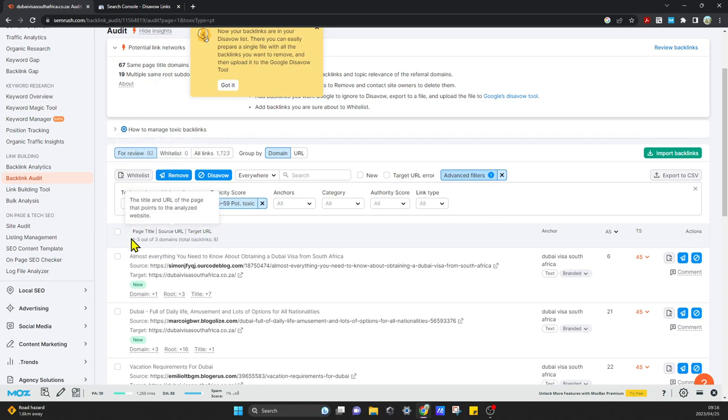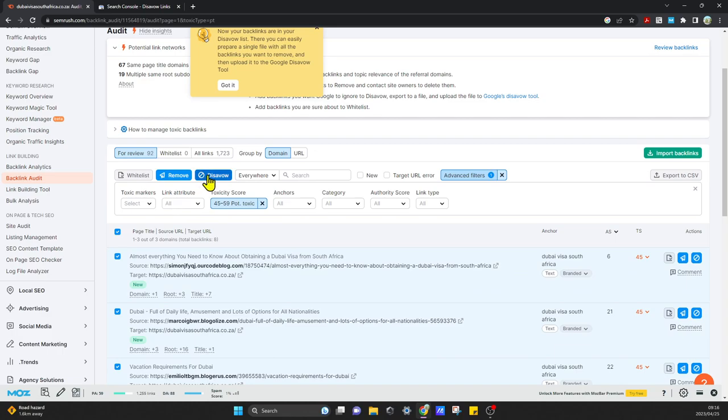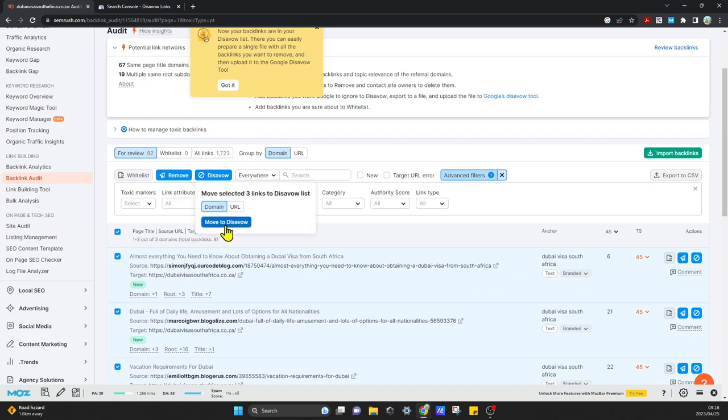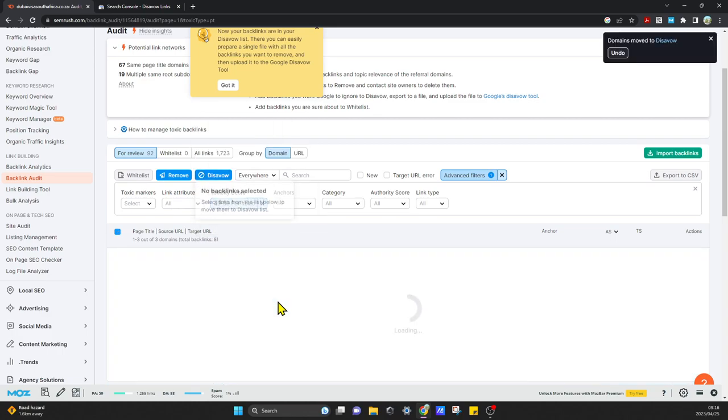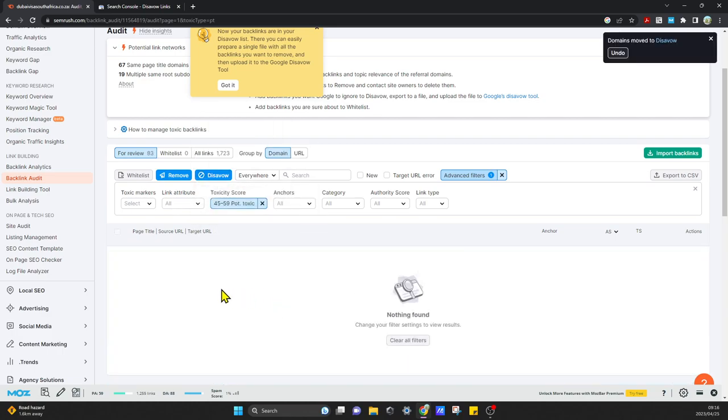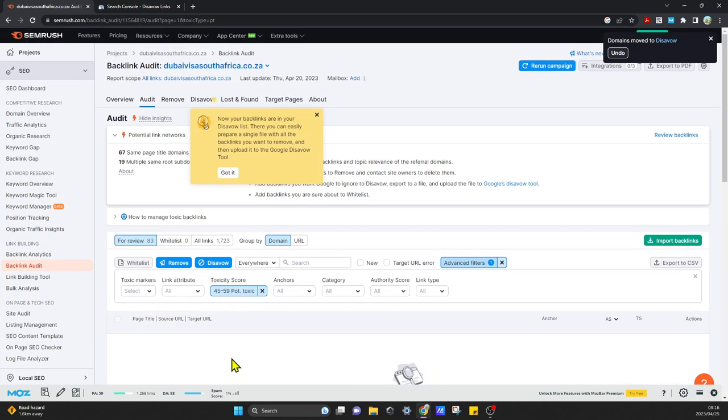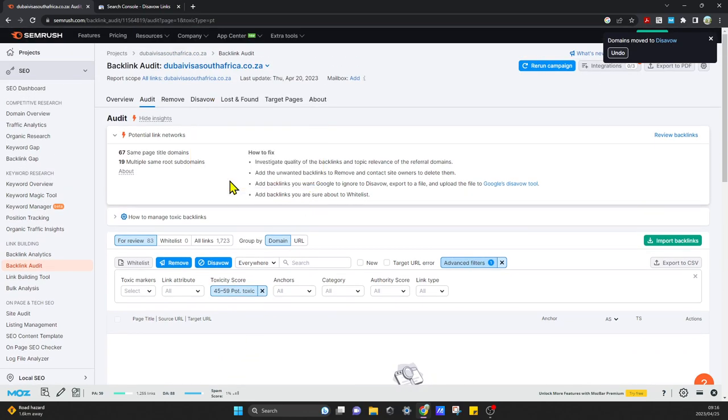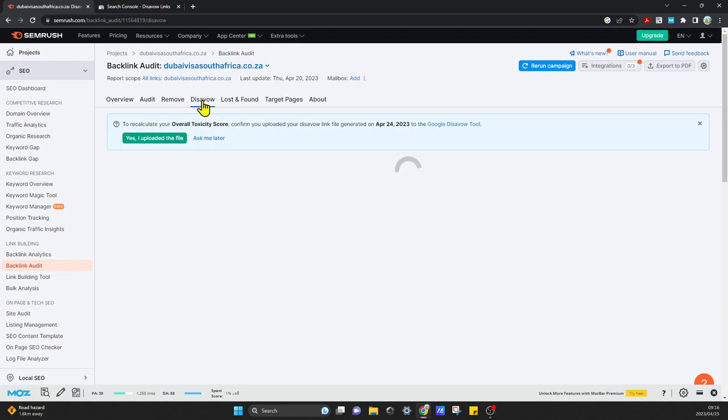I'm just going to move all the potentially toxic as well to the disavow list, and that's it. I've moved everything now, and if I go to my disavow list over here at the top, I can now see all the domains that I want to upload.